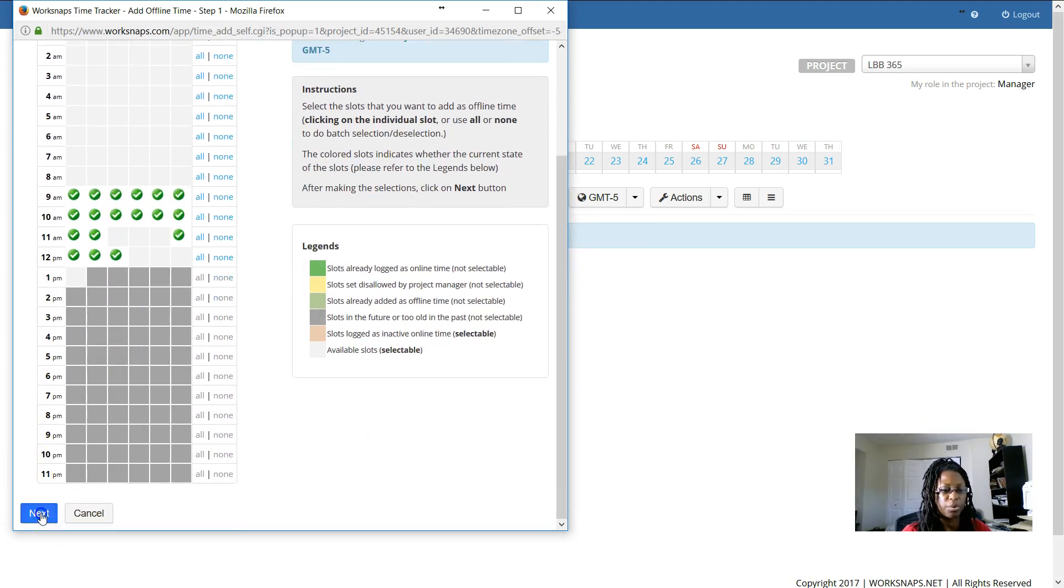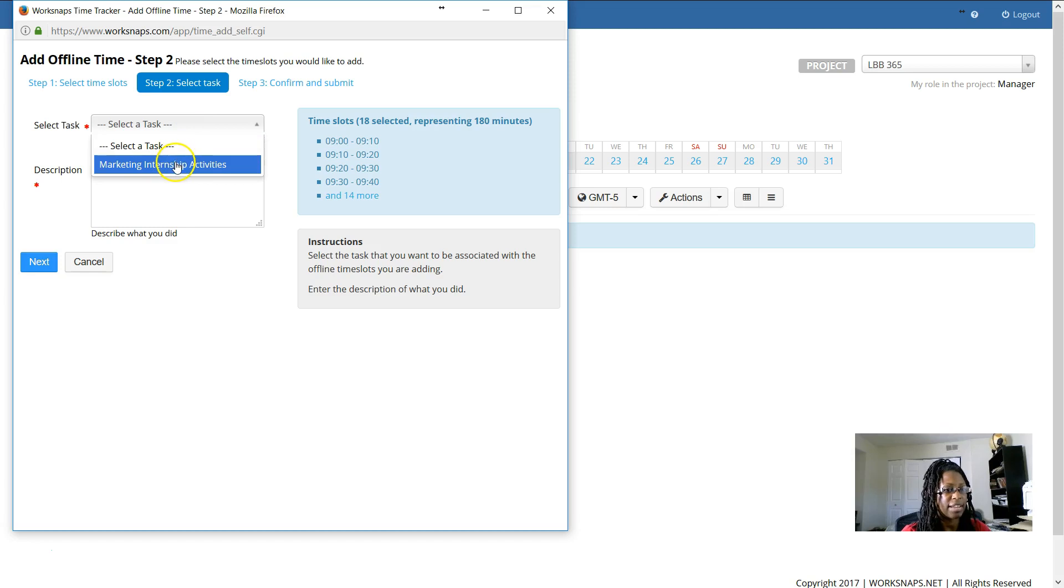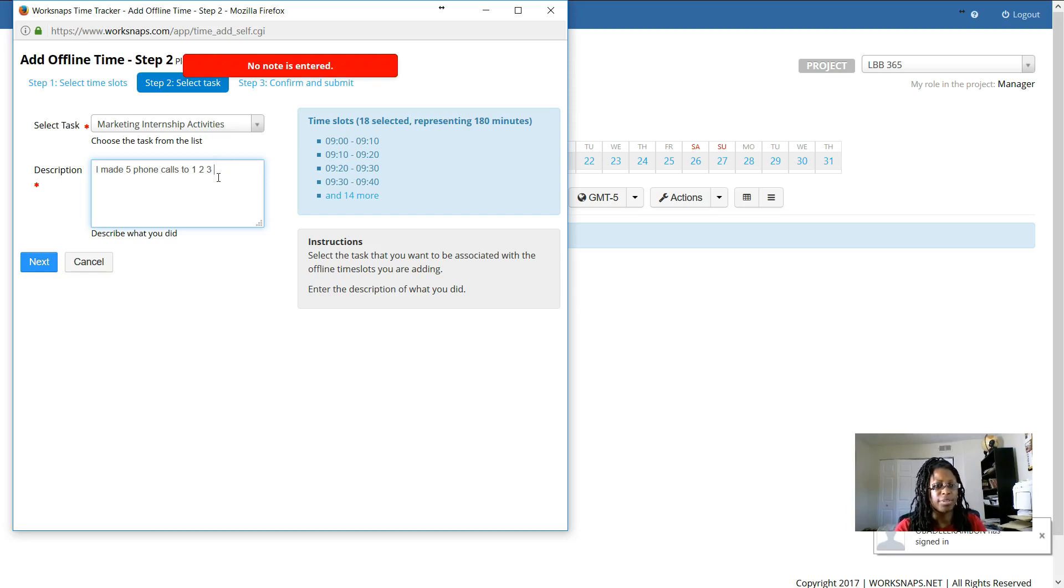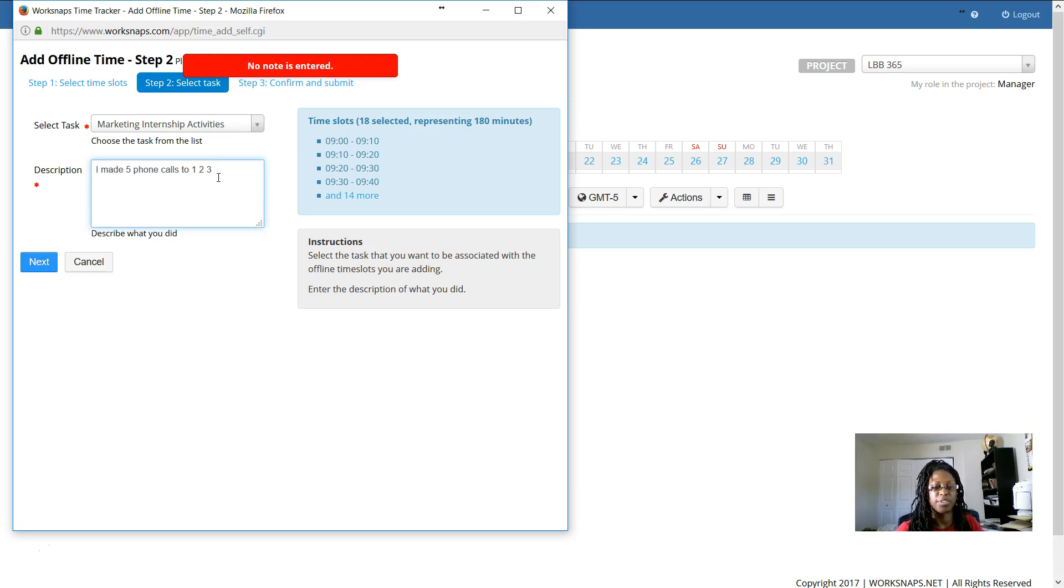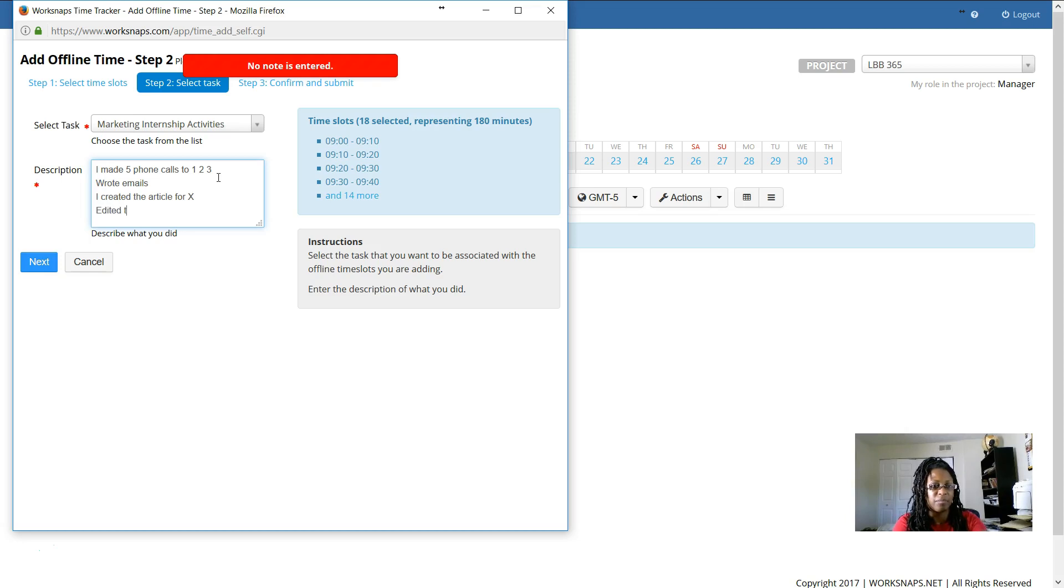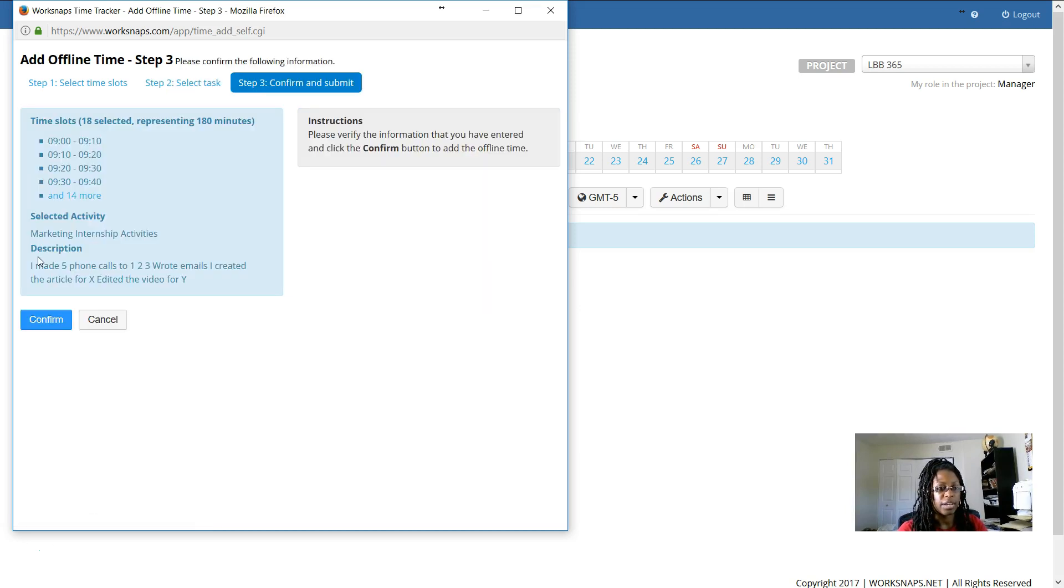It's really important that you click next. There are a couple of things that you have to do before this will actually save. So select a task. I created that task and I'm going to choose it. It's my only option. Then what's going to be super important is that I write a meaningful note. So you don't want to put something vague like I worked on marketing internship activities. You want to be very specific. I made phone calls to person number 1, 2, 3, 4, and 5. I wrote emails. I created the article for X and I edited the video for Y. So that is specific enough that it shows what the time was used for.